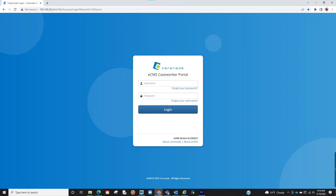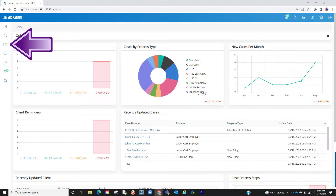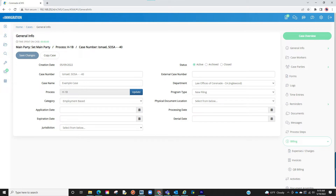Let us log into the caseworker portal. In order to create invoices you must have a case profile established. Let us go and search for a case profile. Once inside the case profile you will go to the billing tab. You will see two options: expenses and invoices. We will first want to locate the expenses that will generate into the invoice. Let us click on expenses and charges.